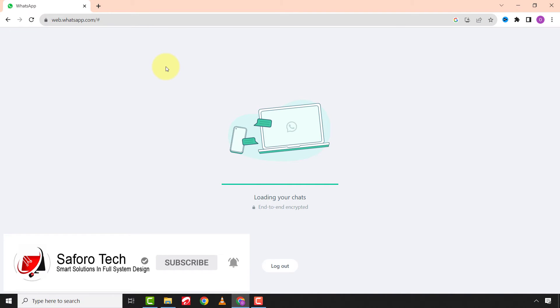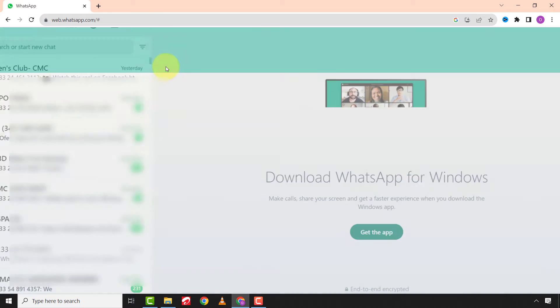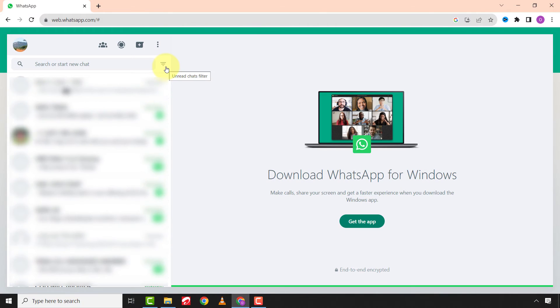Wait patiently for the process to complete and you are done and can use WhatsApp on your PC.